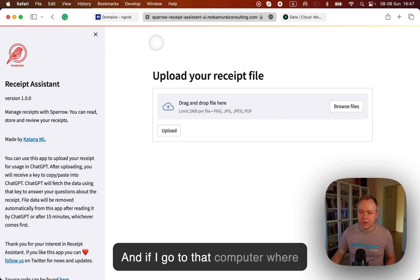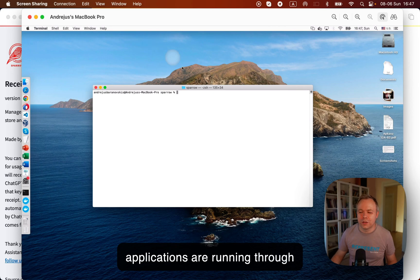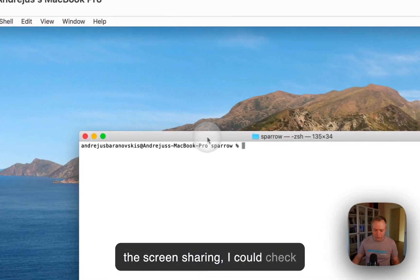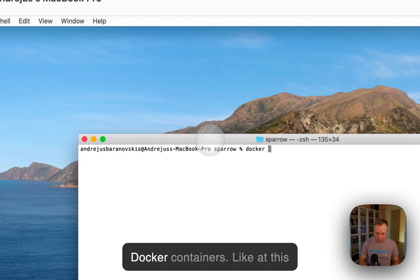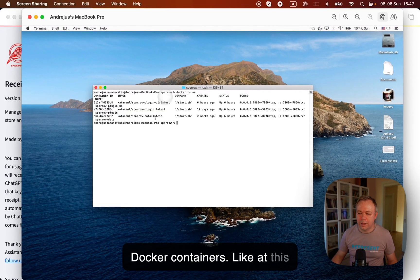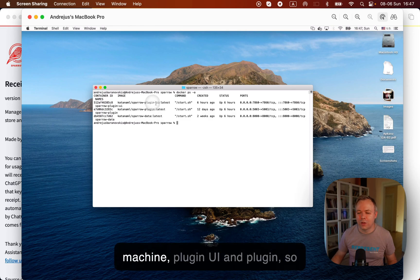Right, and if I go to that computer where applications are running through the screen sharing, I could check Docker containers. Like at this moment, there are three containers running on that machine.